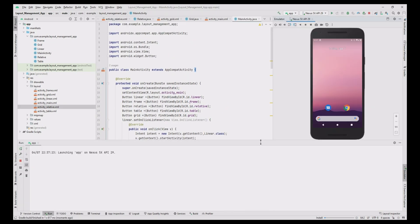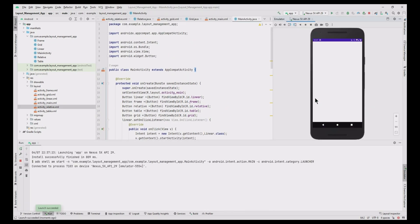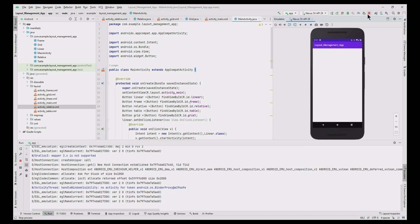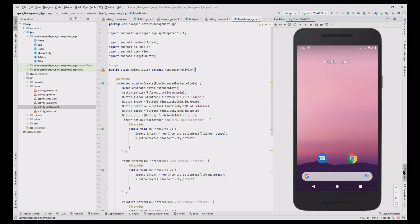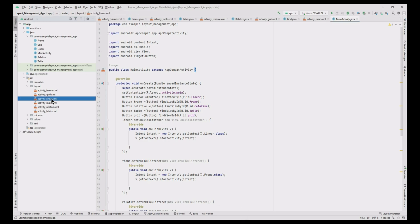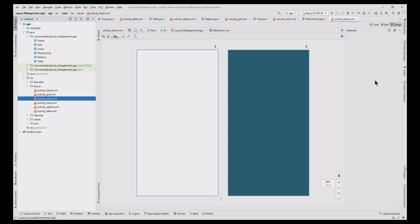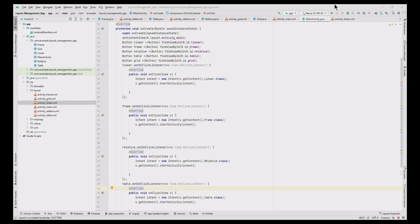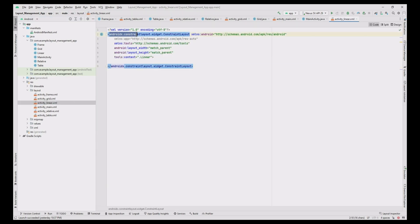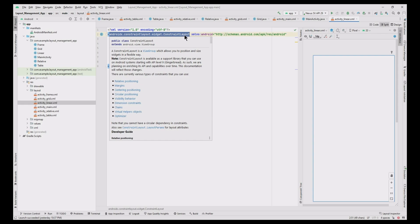Now run the app — it is working. Let us design each layout. First, let's design the linear layout. Go to the activity_linear.xml file and change the layout name to LinearLayout.